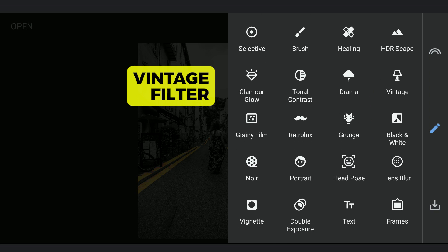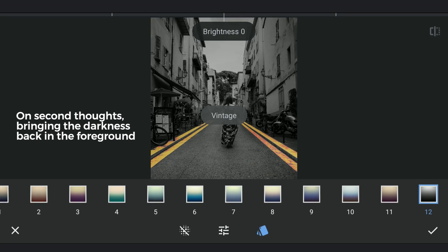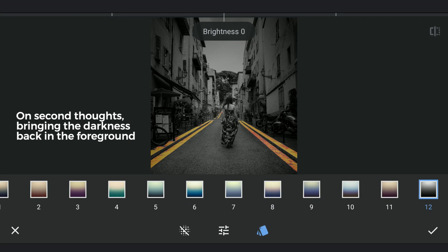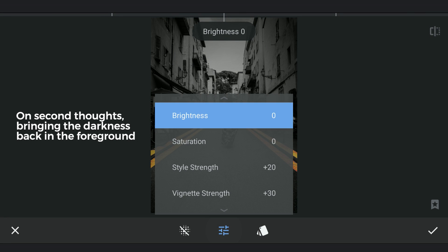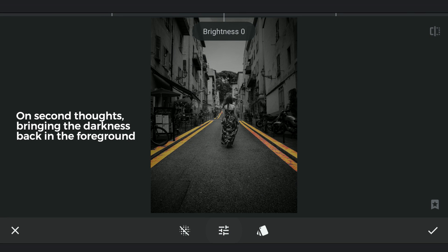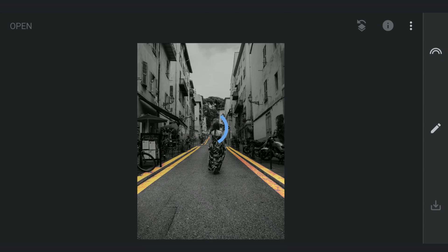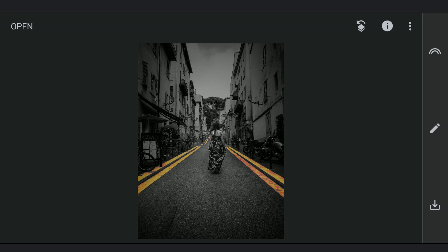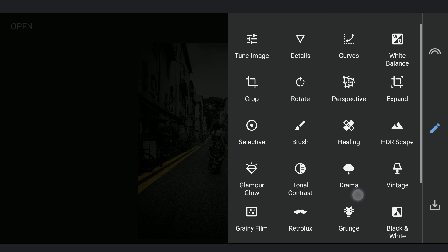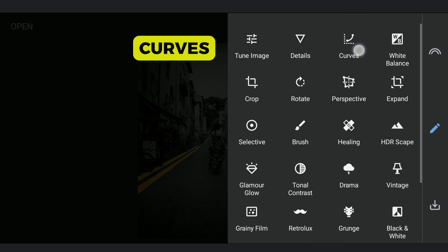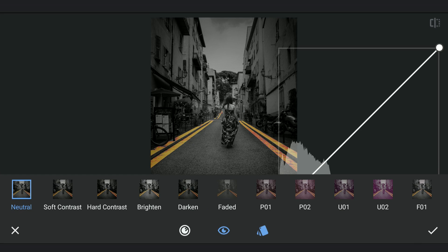Next I am gonna apply vignetting using Vintage filter and preset 12 for the black theme with default settings. Applying soft contrast for the overall image using Curves.